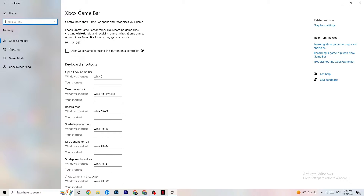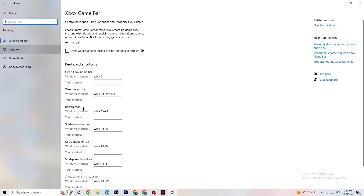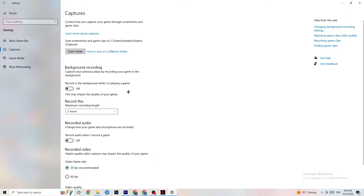If the Xbox Game Bar is running in the background all the time it will drain performance, cause your game to freeze — especially on low-end PCs it can crash your game or cause FPS drops. Turn it off. Afterwards, go to Captures.